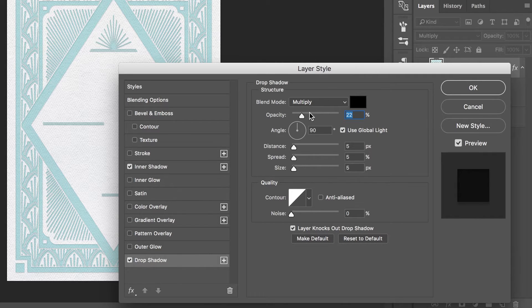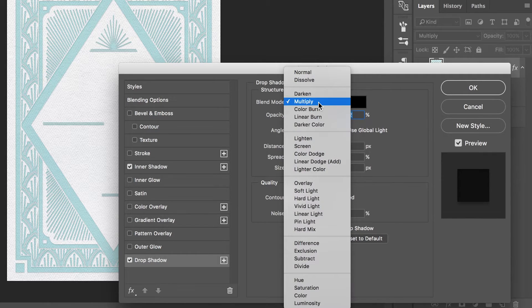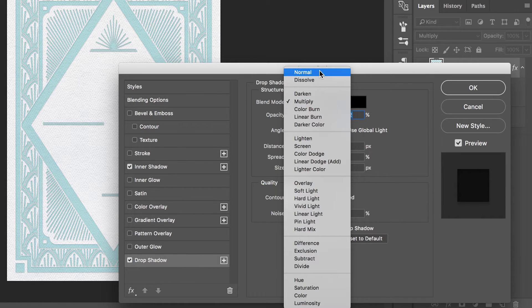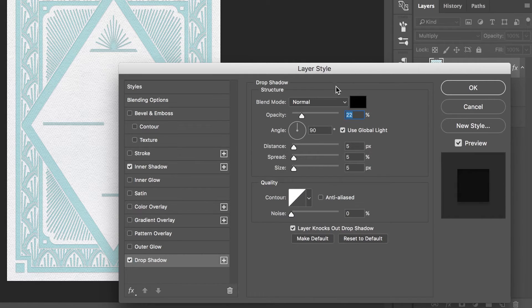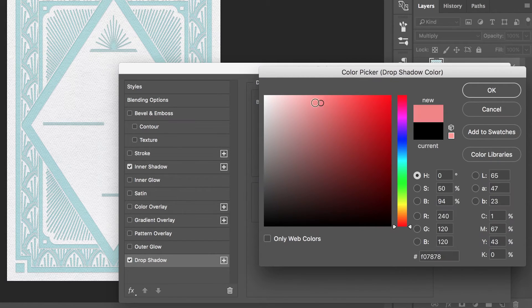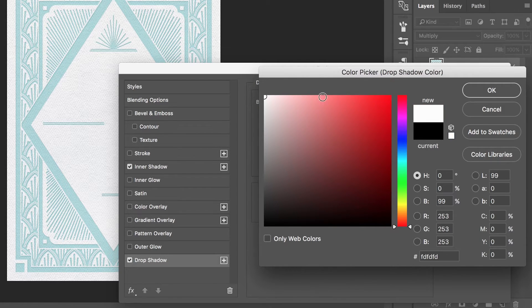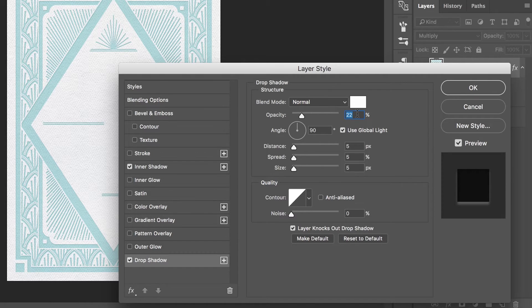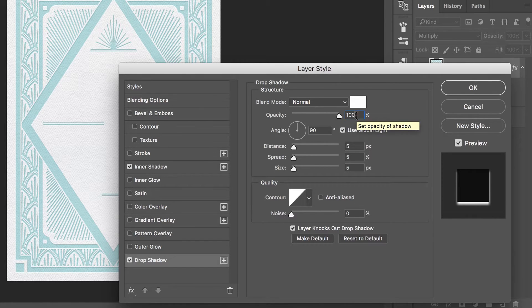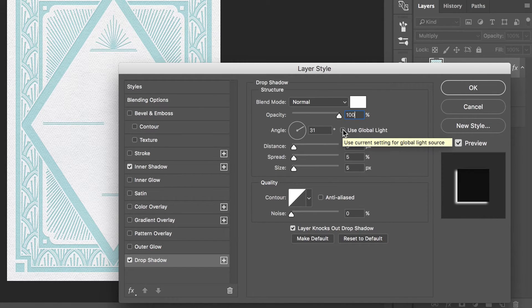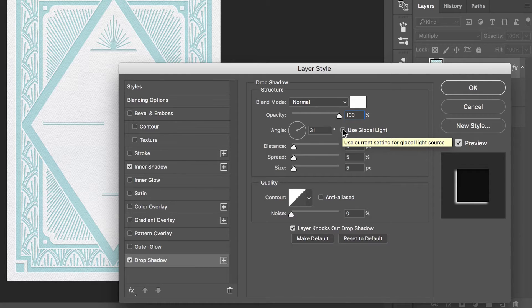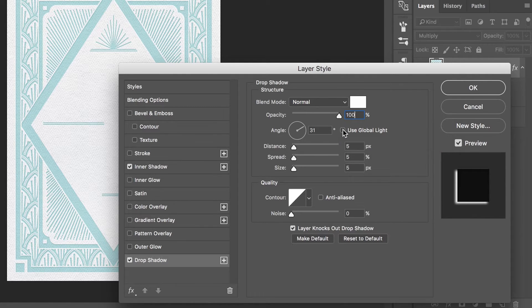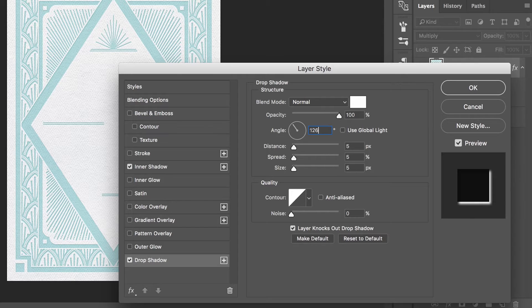First, change the blend mode from multiply to normal and change your shadow color to white. Set your opacity to 100%, then turn off global light. After that, set your angle to the same angle as your inner shadow. In this case we will set the angle to 126 degrees.